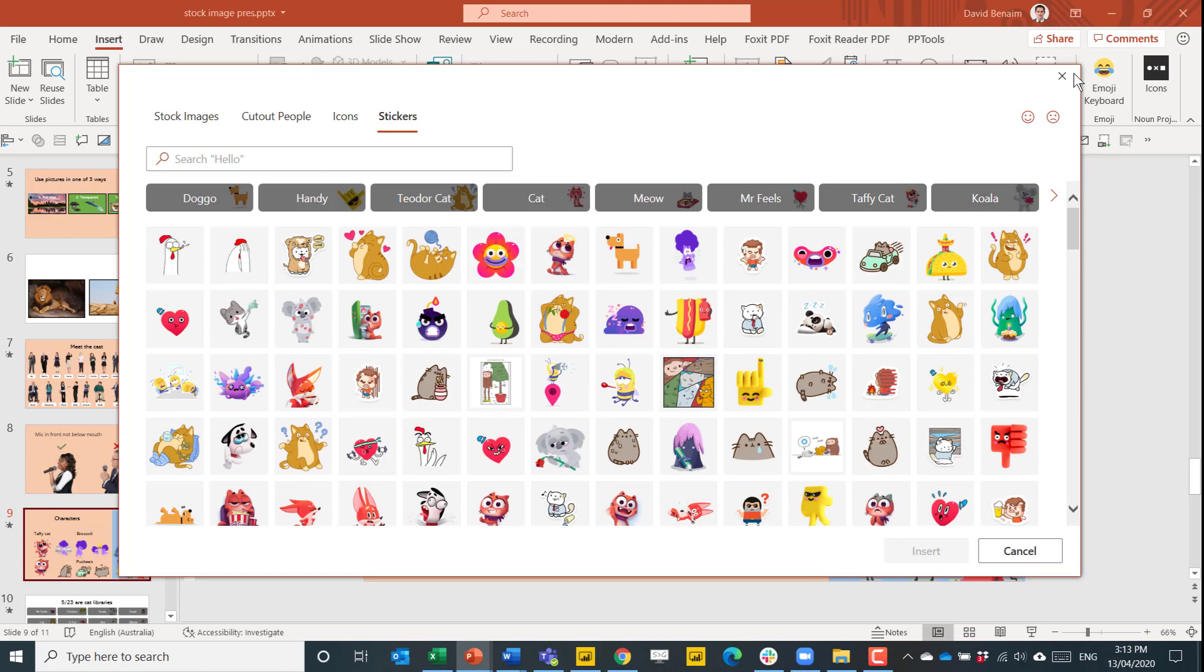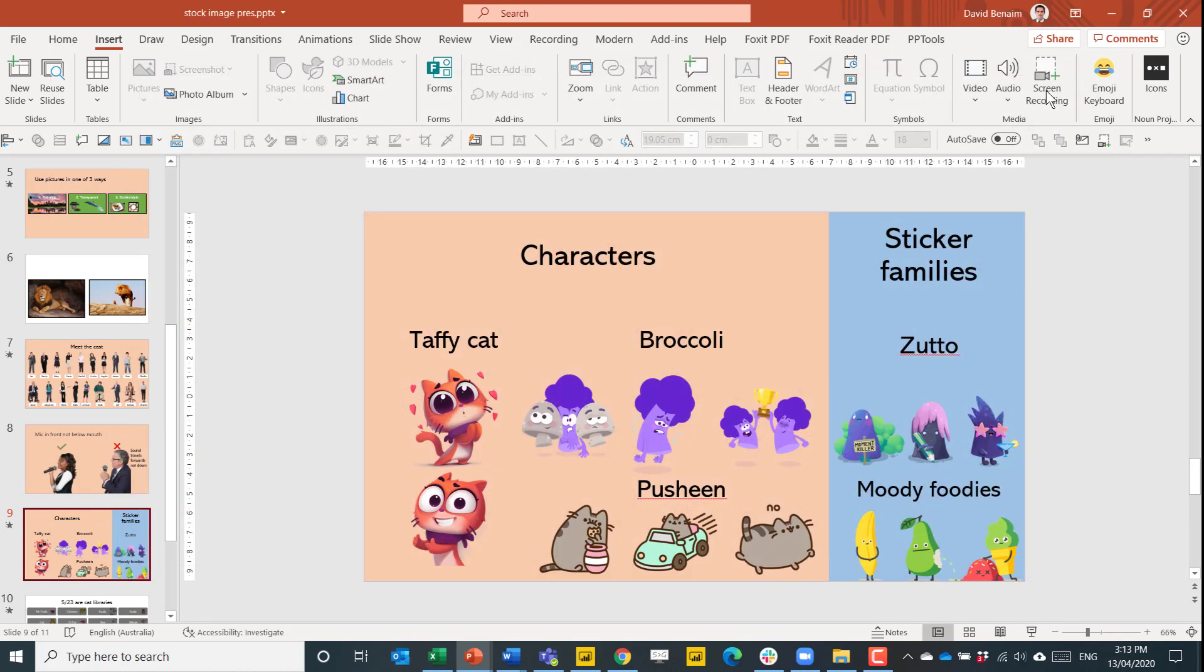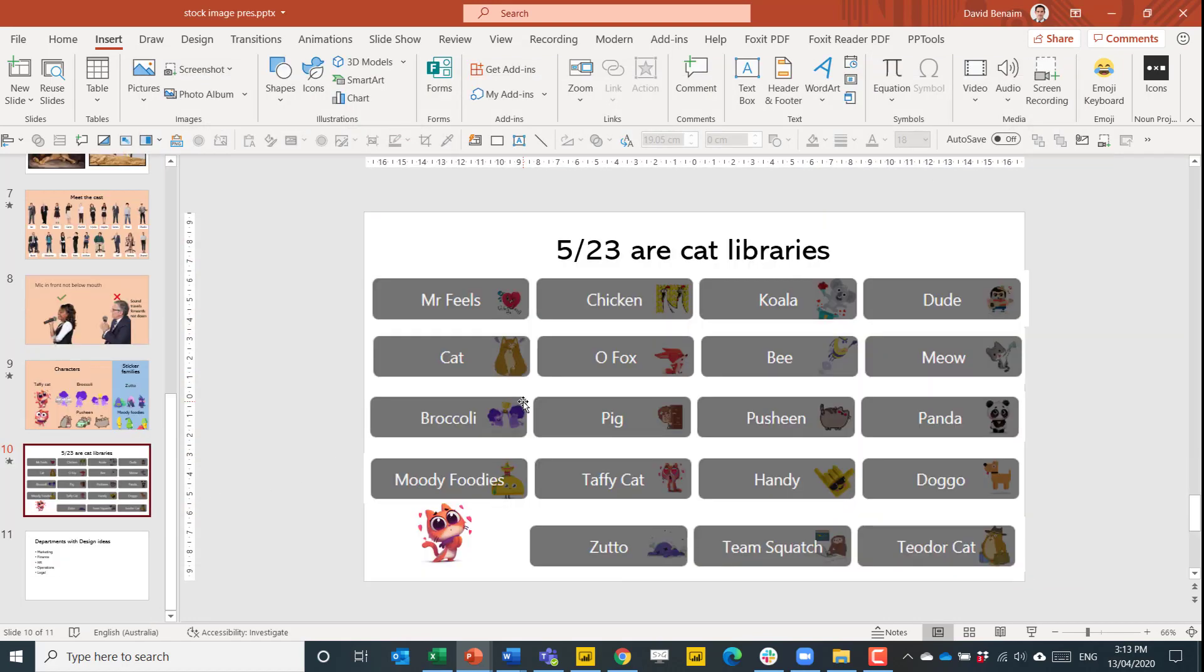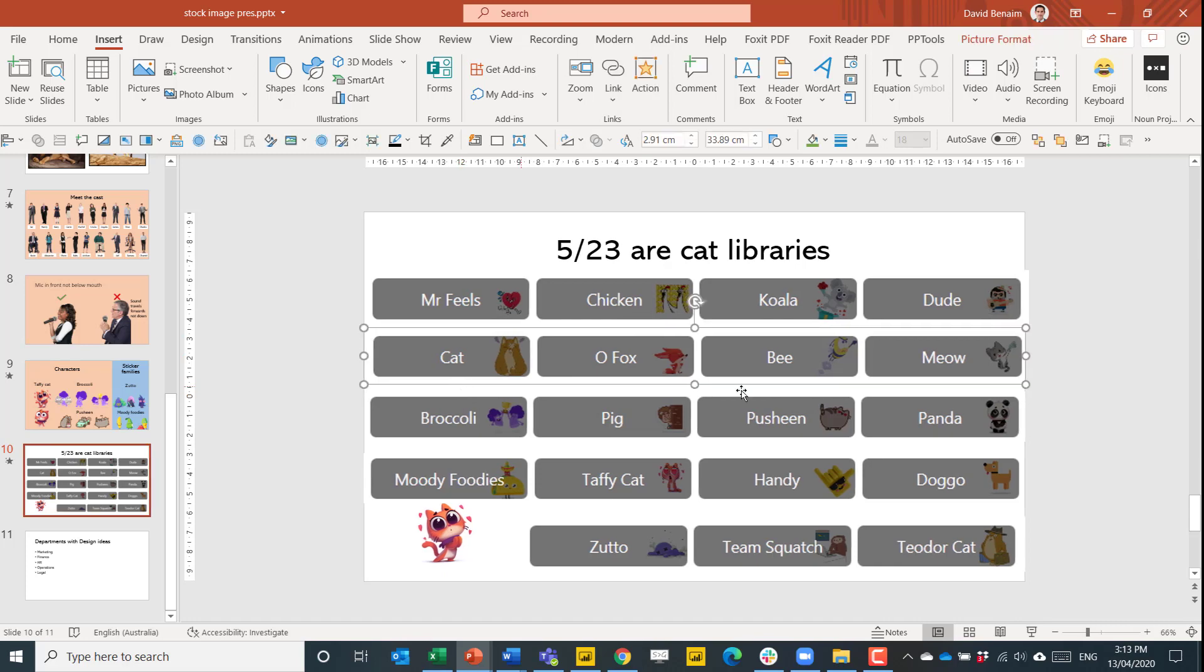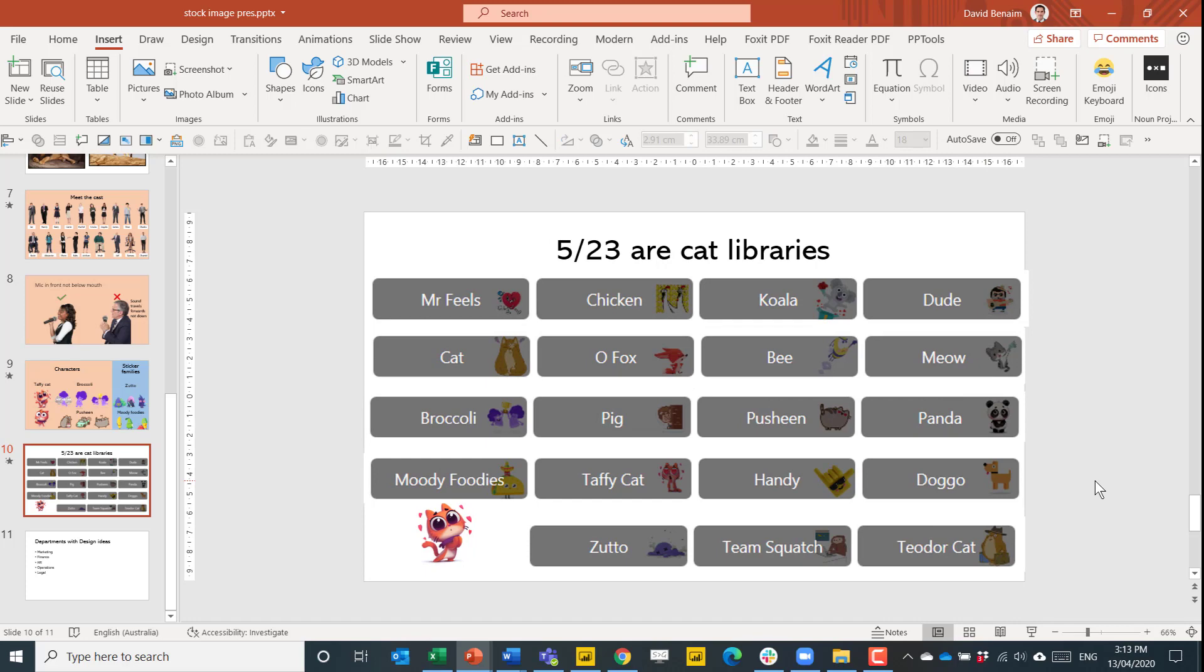You can search as well for emotions. Interestingly, 5 out of 23 of the sticker libraries are cats. Cat here. Meow. I guess that speaks to the millennial generation. People who love cat memes. And you can make tons of cat memes like this as you please.